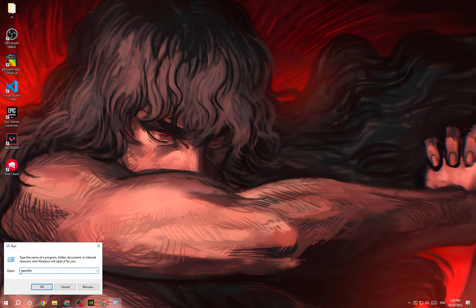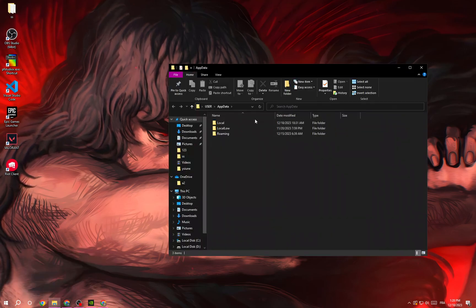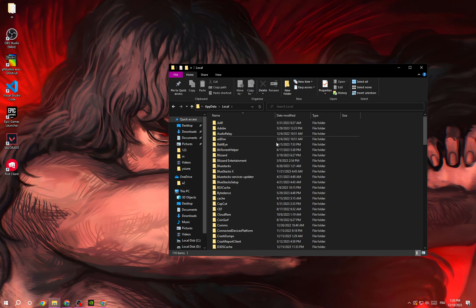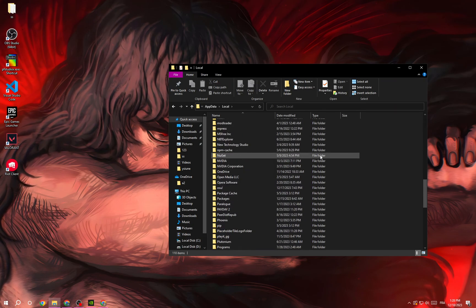Type appdata and click OK. Now click Local, and after that scroll down until you find Valorant.